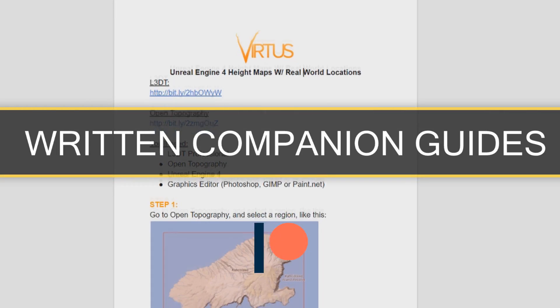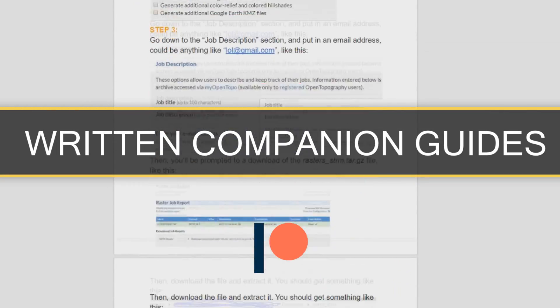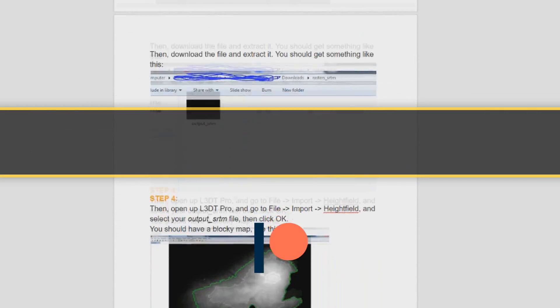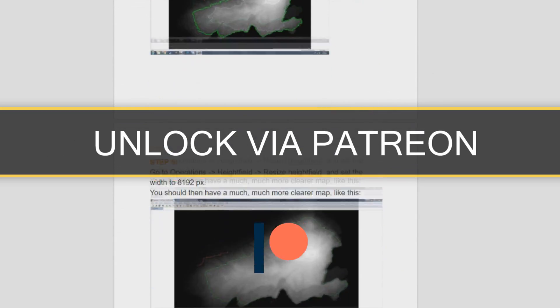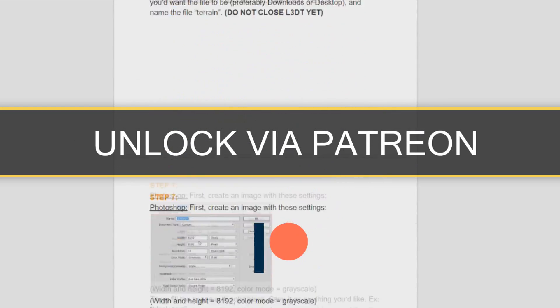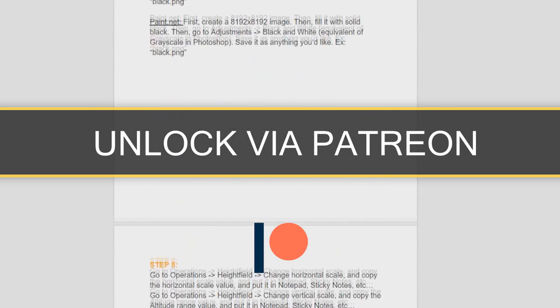Each episode of this series has its own companion guide. You can unlock these with support on Patreon — links are in the description.